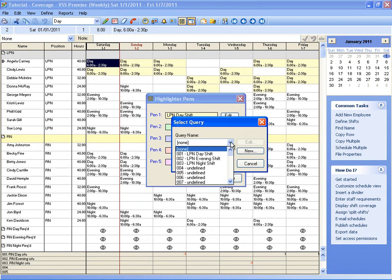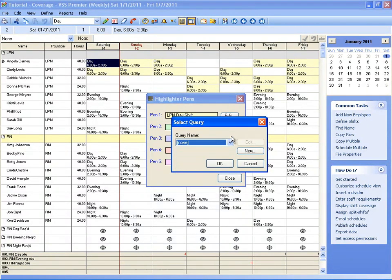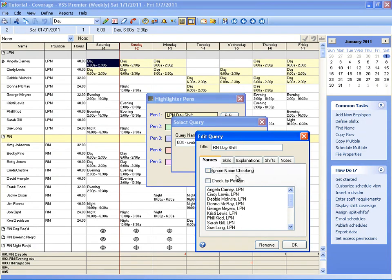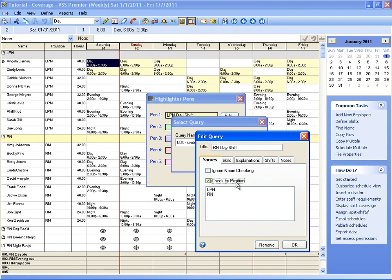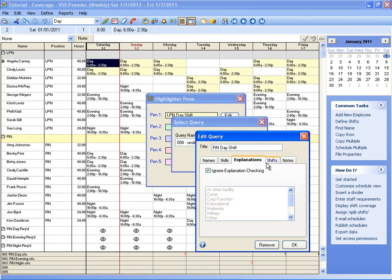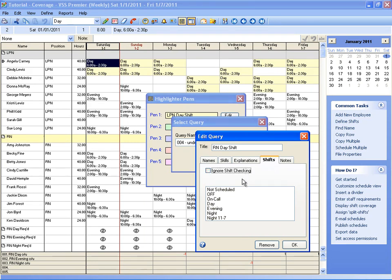And I don't have an RN day shift query yet, so I'll make a new one. So to set this query up, I'll need to check my position, because I just want to look for RNs, and then I don't need to do anything with skills or explanations, because I just want to see RNs that are working the day shift. So I just choose the position of RN and the day shift.